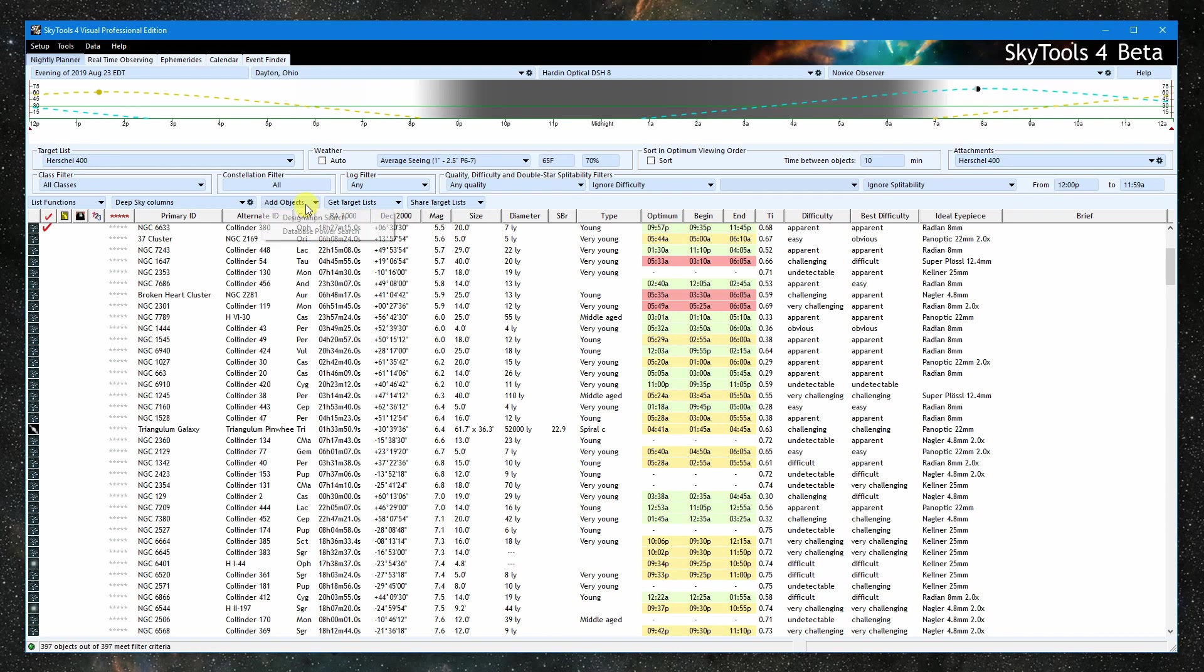Objects can be added to an existing list by designation, or via the database power search, which is a powerful filtered search of the entire database.